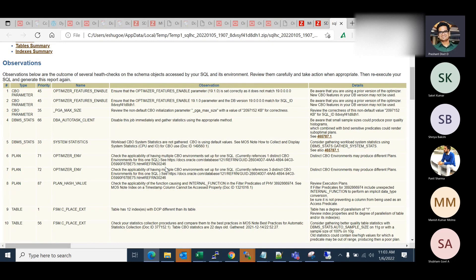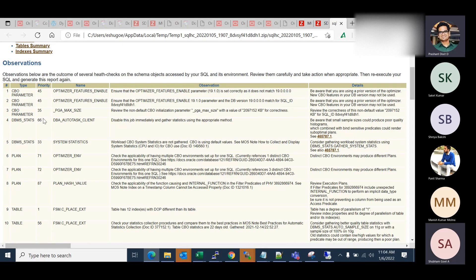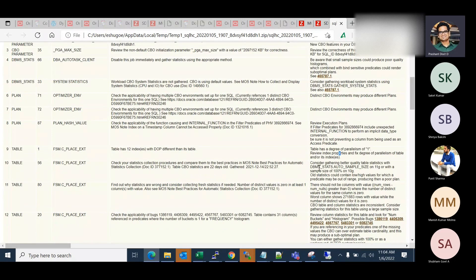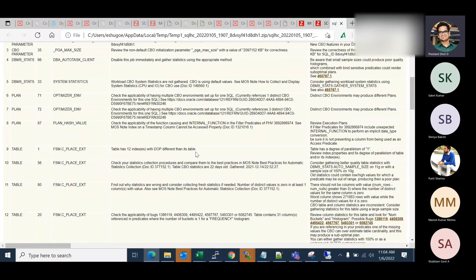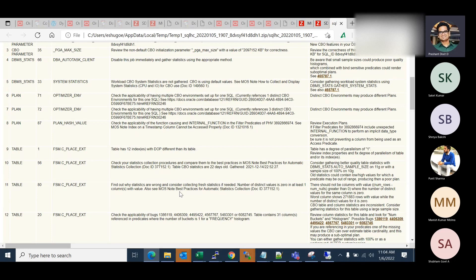If you go and check at ID 9, it says table has 12 indexes with DOP different than its table. So that means you have a table maybe with its default degree, and you have 12 indexes with a separate degree, maybe higher than the default degree.